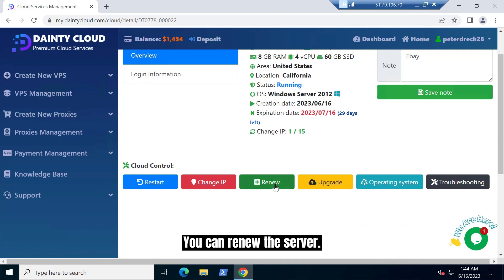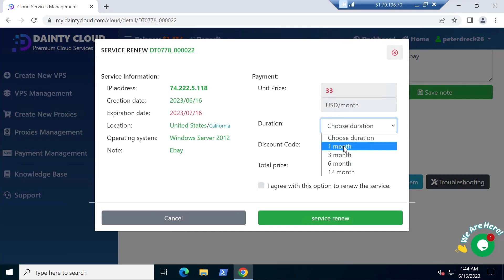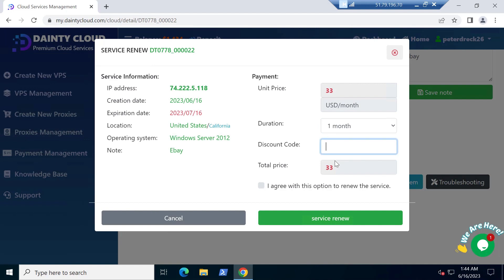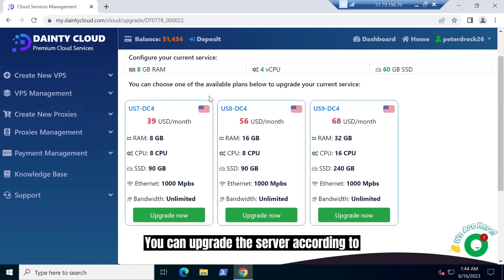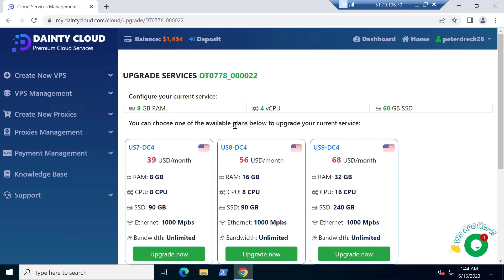You can renew the server. You can upgrade the server according to the optional configuration.